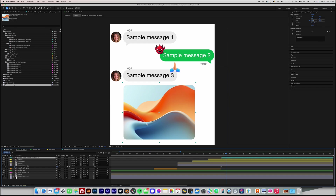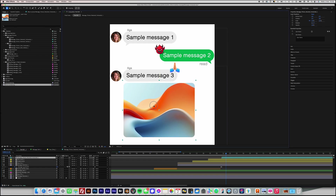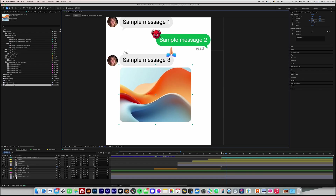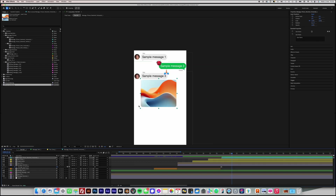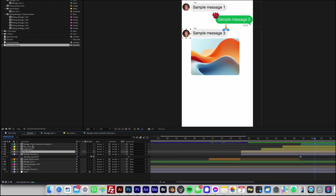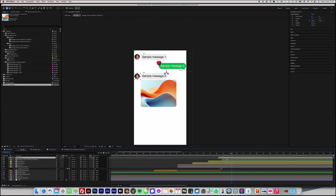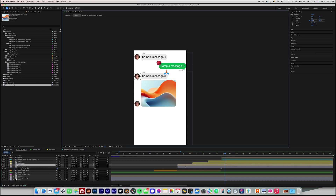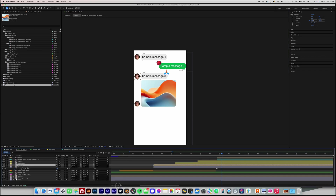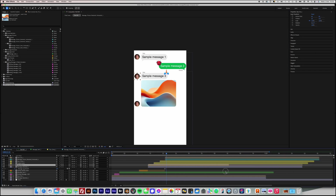Return to the Chat Edit composition to review the final effect. Additionally, we will move the recipient's thumbnail so that it appears at the bottom of the message cascade. Duplicate the thumbnail layer on the timeline and move it to align with the appearance of the image message. Next, move the newly copied thumbnail so that it aligns with the bottom edge of the image message. Now, shorten the display duration of the first thumbnail on the timeline so that only the one aligned with the bottom of the image message remains visible.